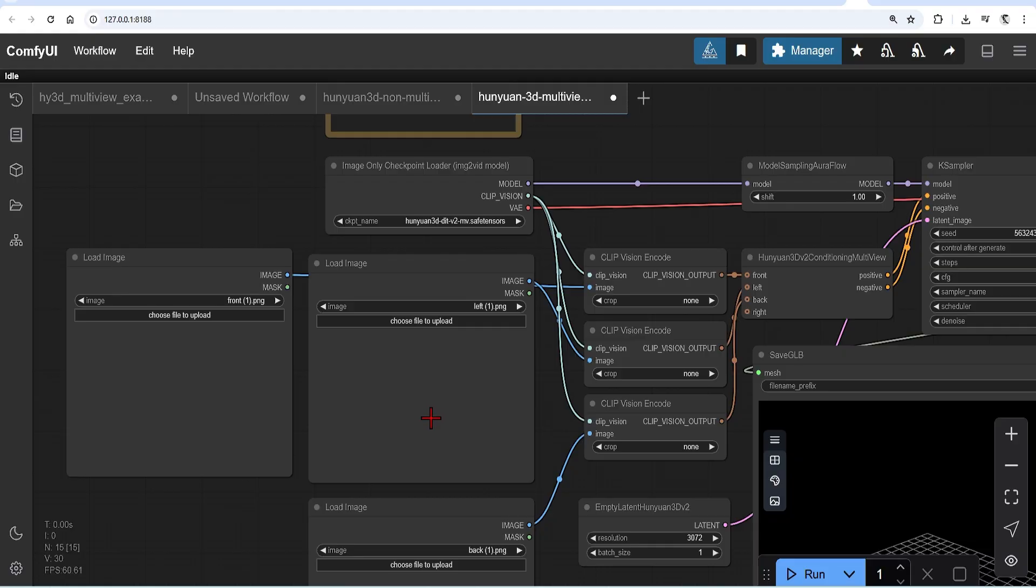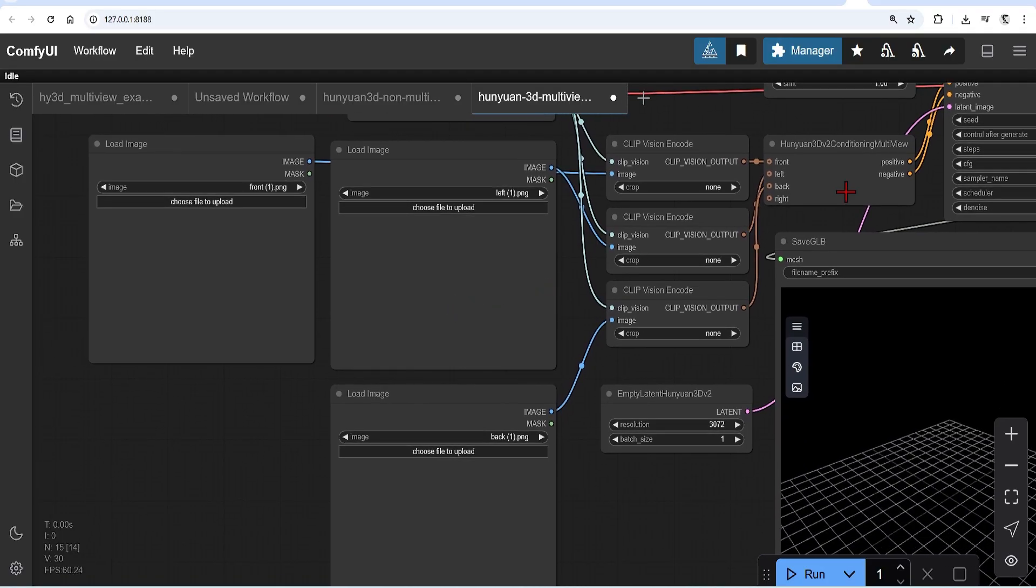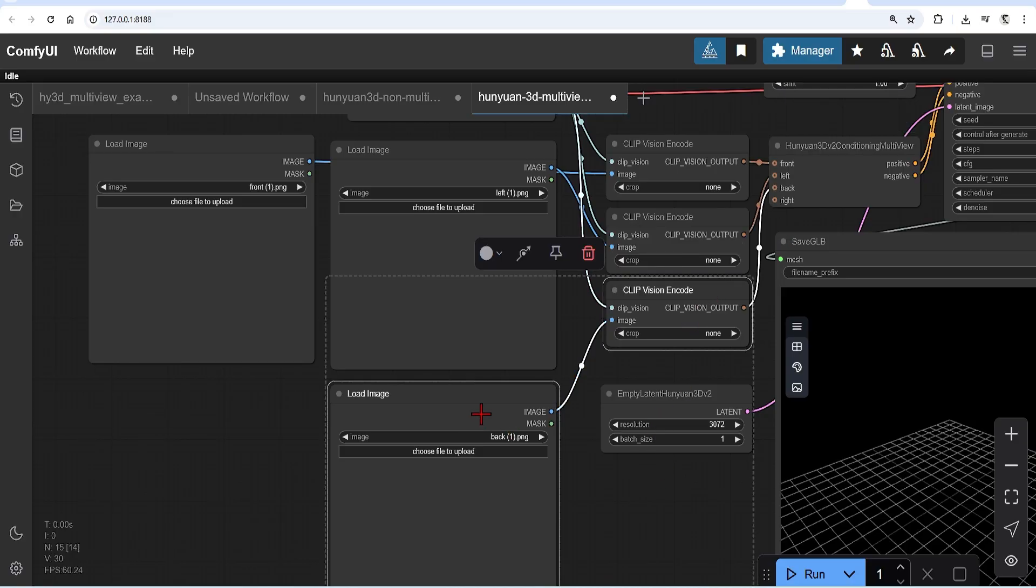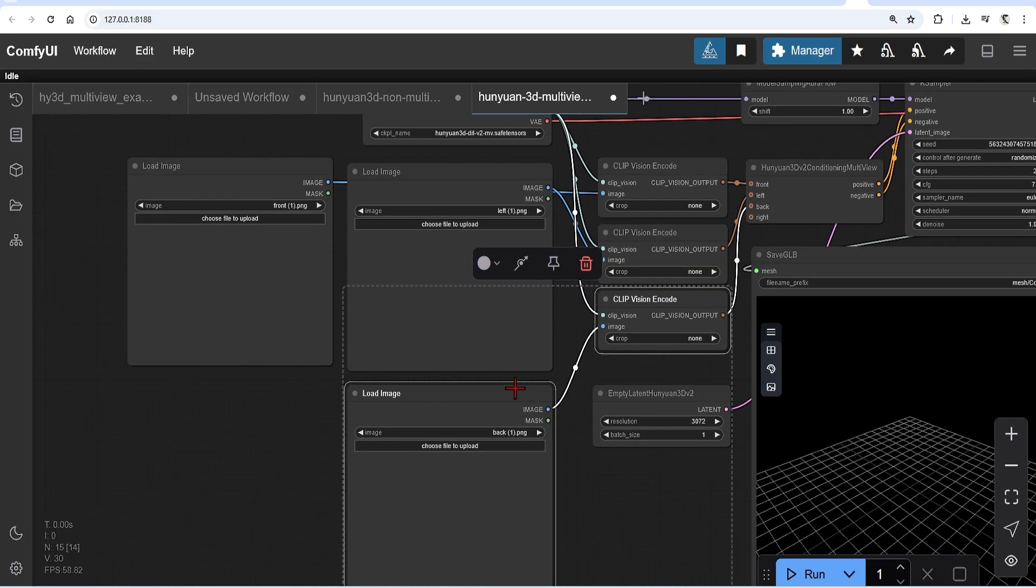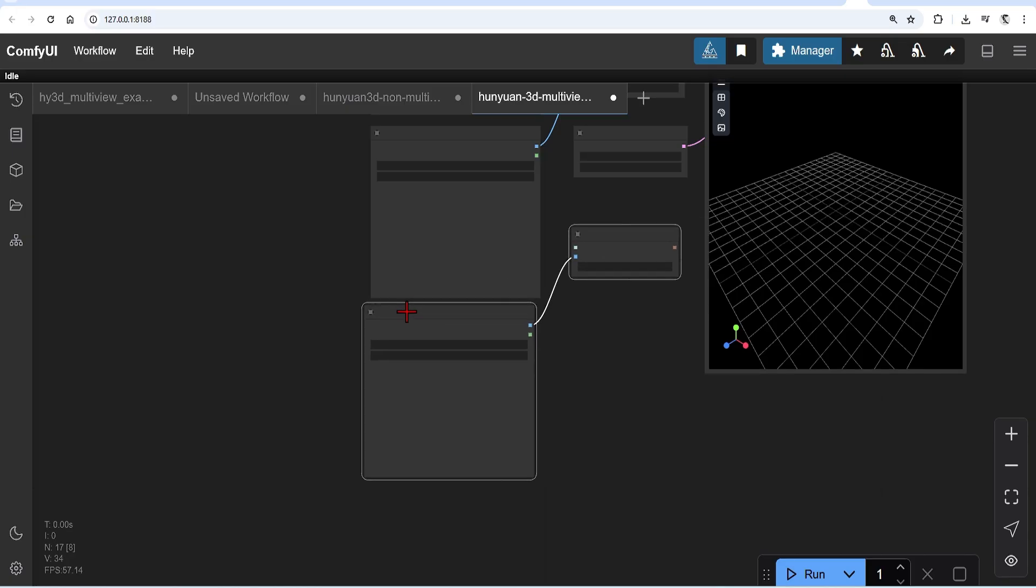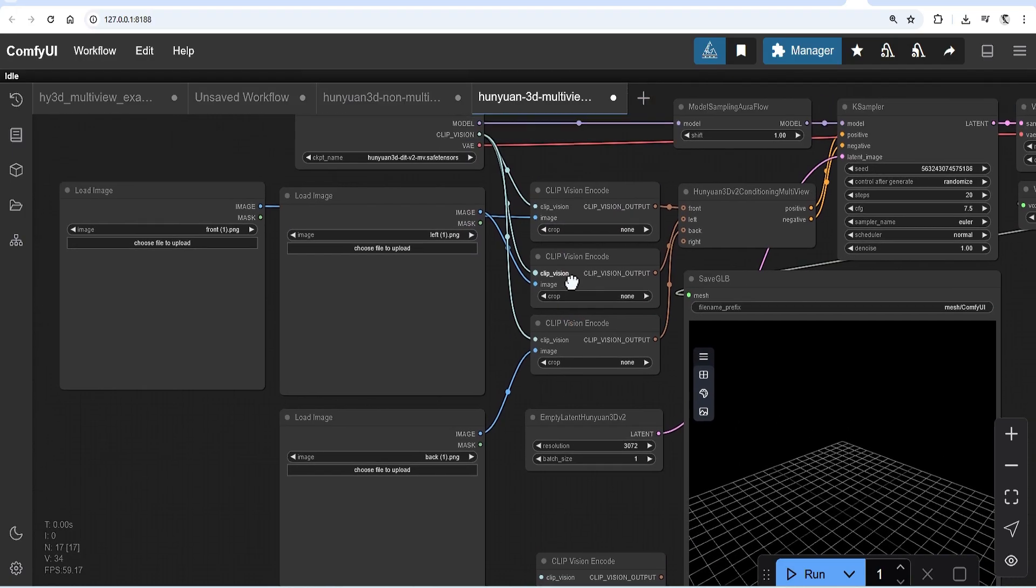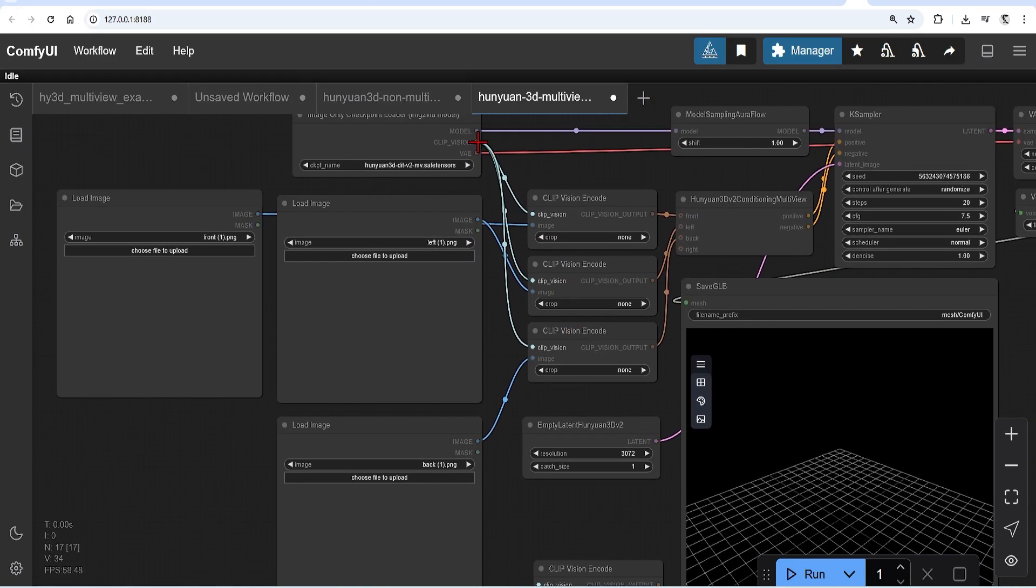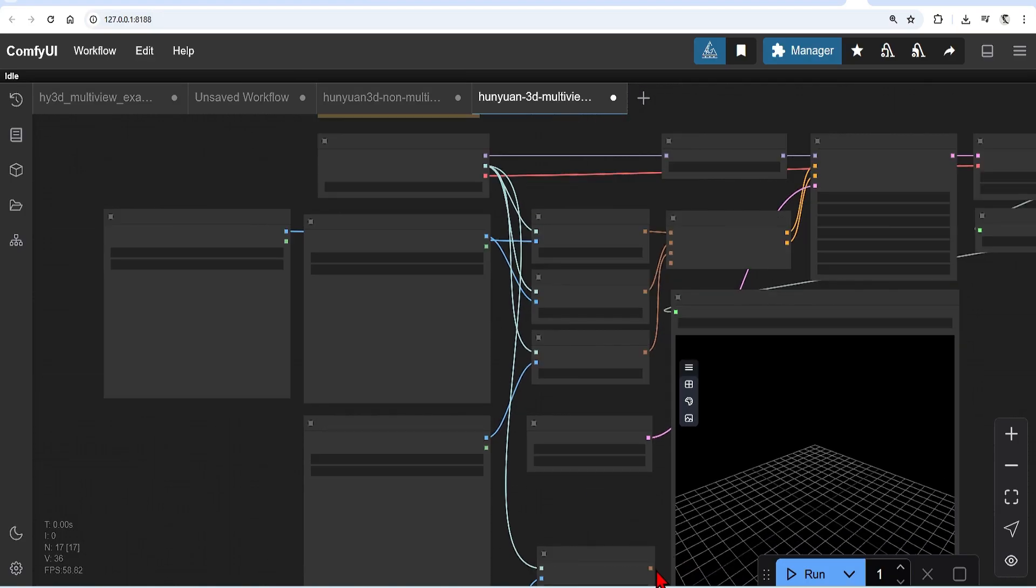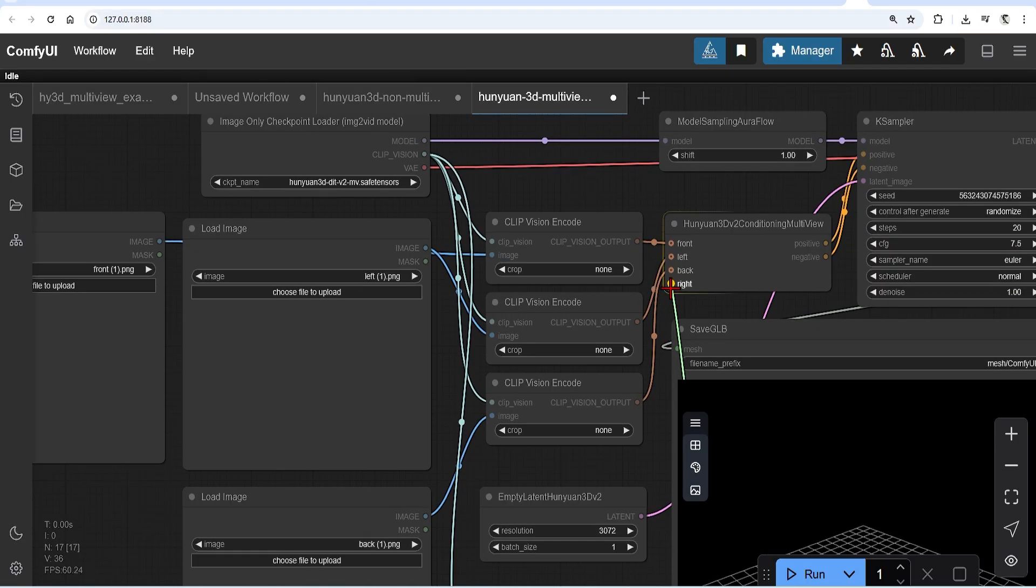Main difference now that you can add a front, back, left and right elevation. The default workflow is missing the right side. So duplicate the load image and clip vision encode. Then connect the clip vision model to this and link this to the right side slot in the conditioning node.